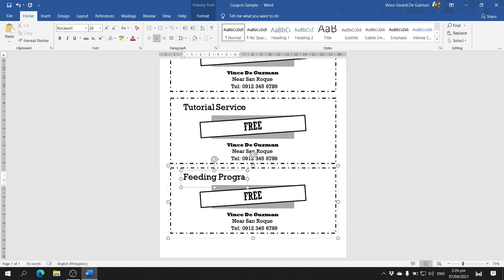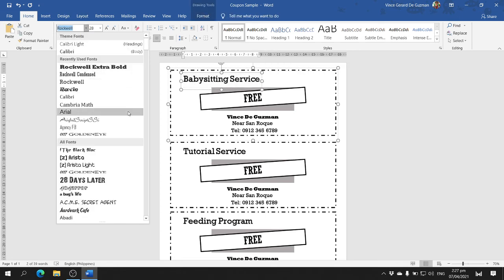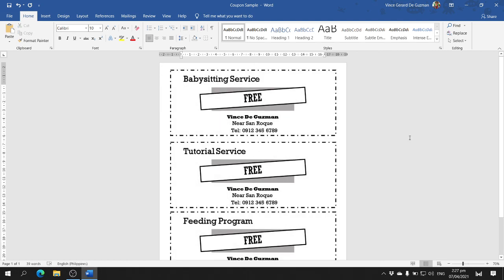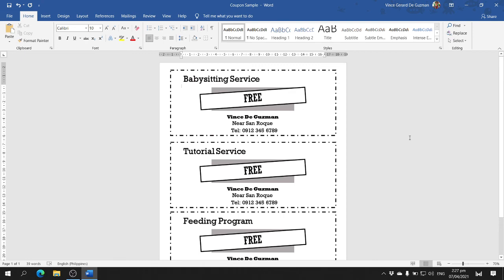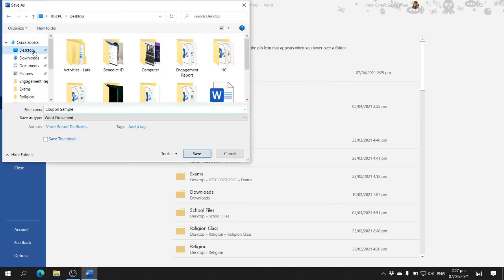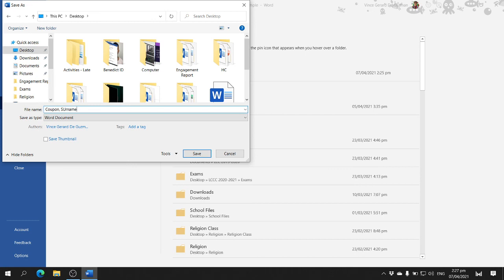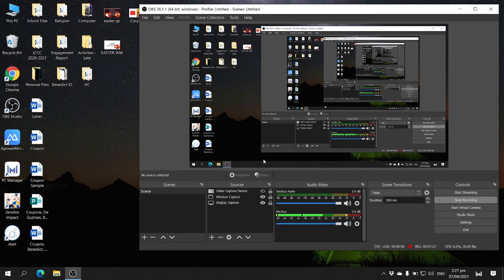What you can do next is edit the text — change the font style and font size. You can also add clip arts and pictures related to the service you are giving to your community. Once you are finished editing the coupon, go to the File tab, click on Save As, and browse where you want to save it. The file name should be 'Coupon', your section, and your surname, then click Save.